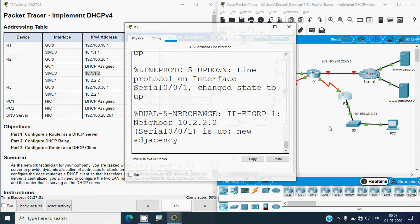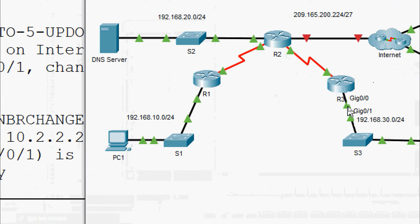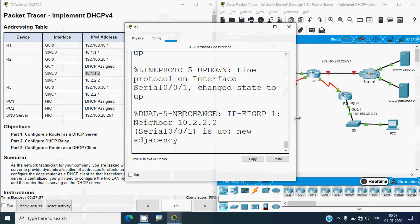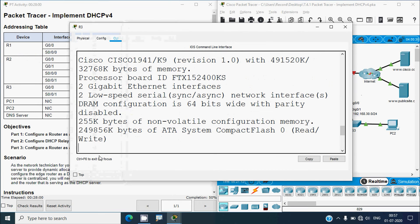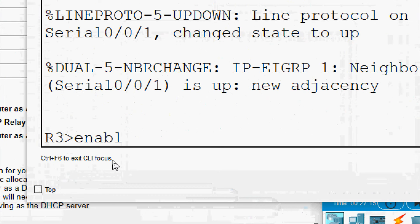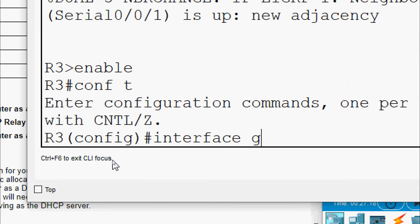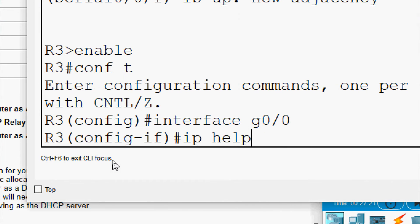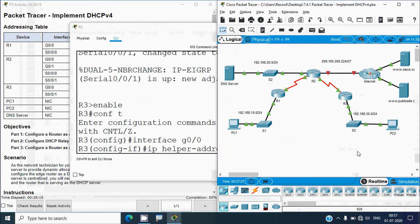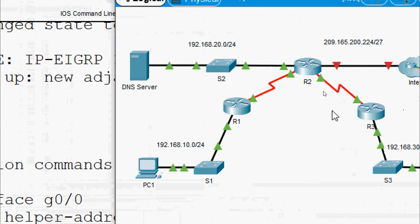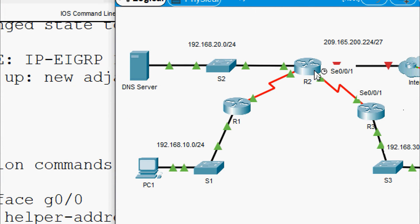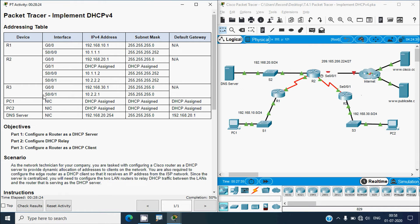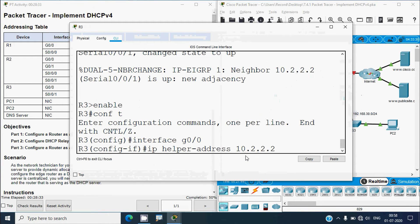Next, go to router R3's CLI: enable, conf t, interface G0/0. Set the ip helper-address pointing to R2's Serial 0/0/1 interface. From the addressing table, that address is 10.2.2.2. Enter: 'ip helper-address 10.2.2.2' and press enter.